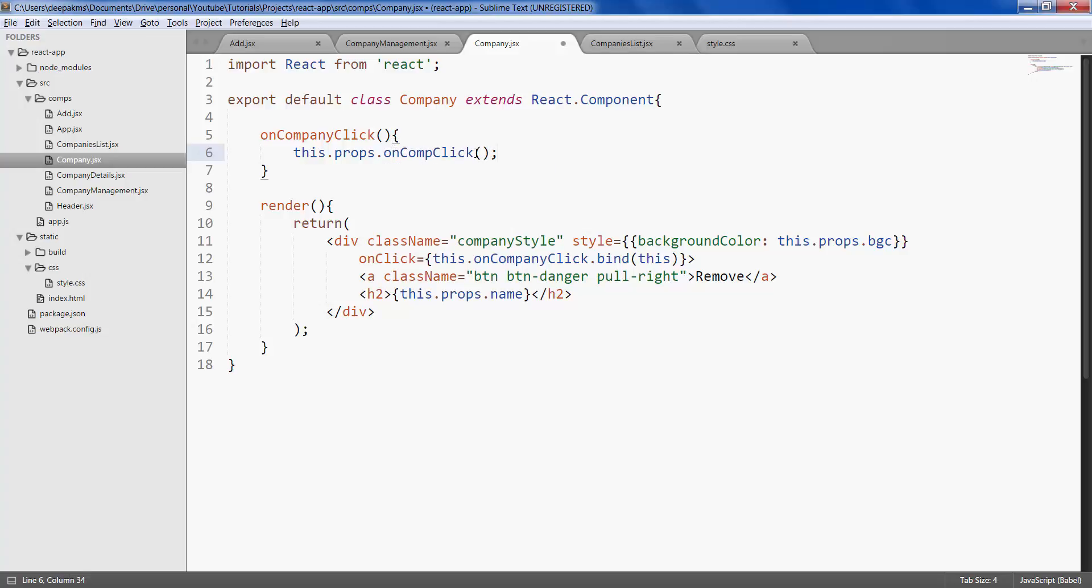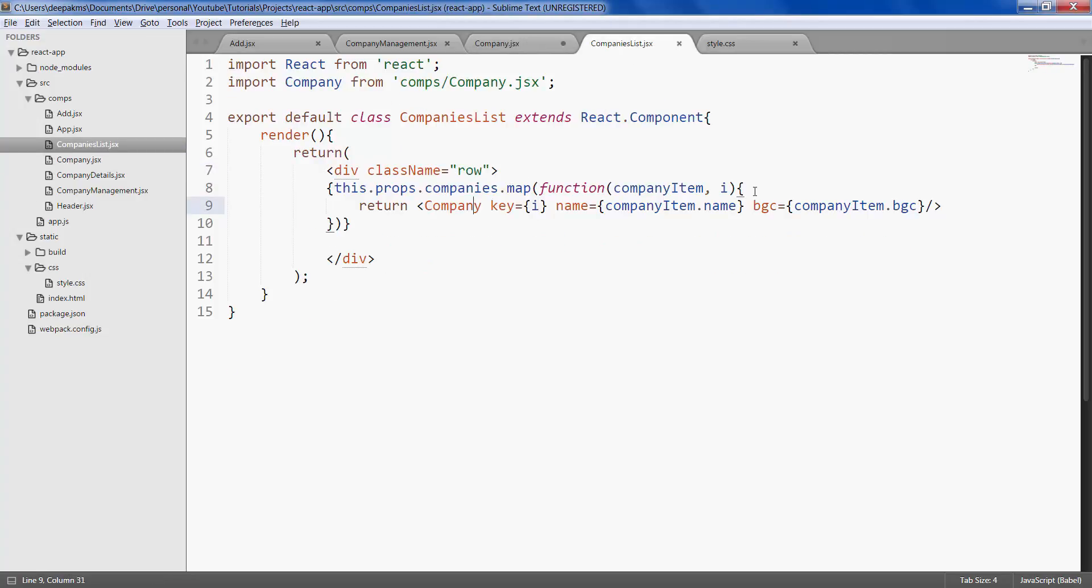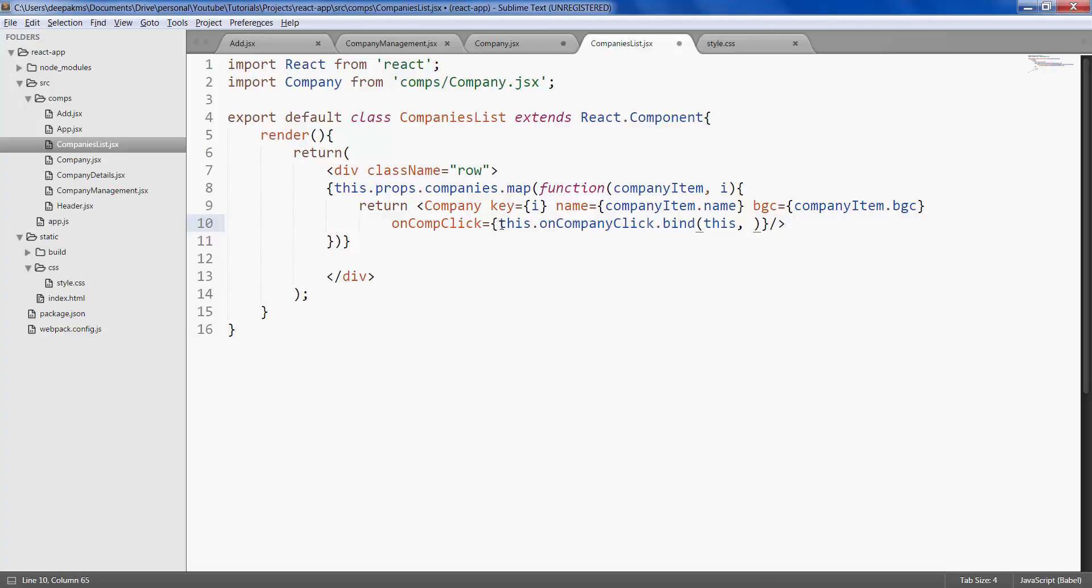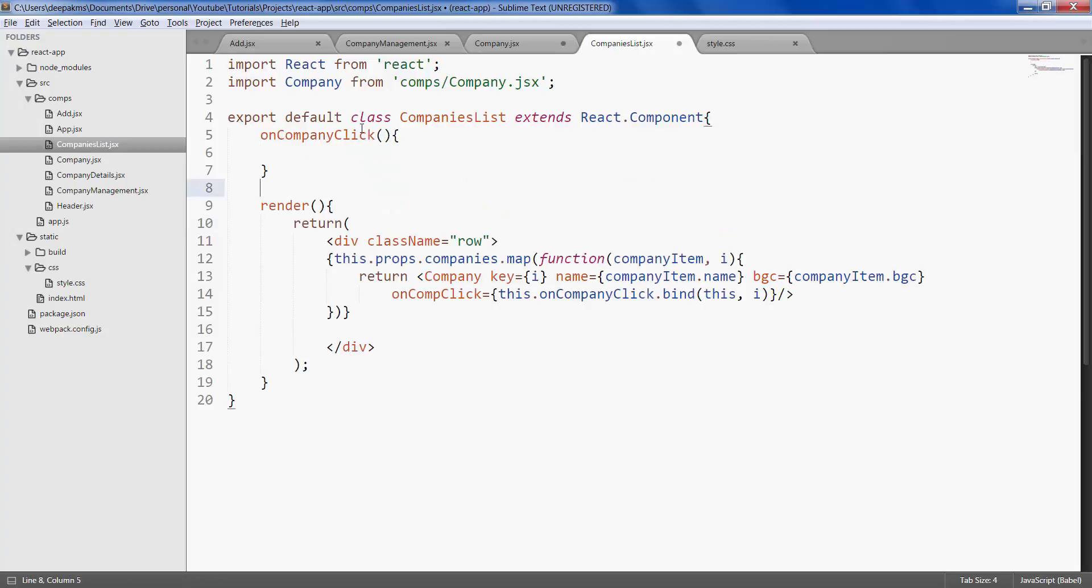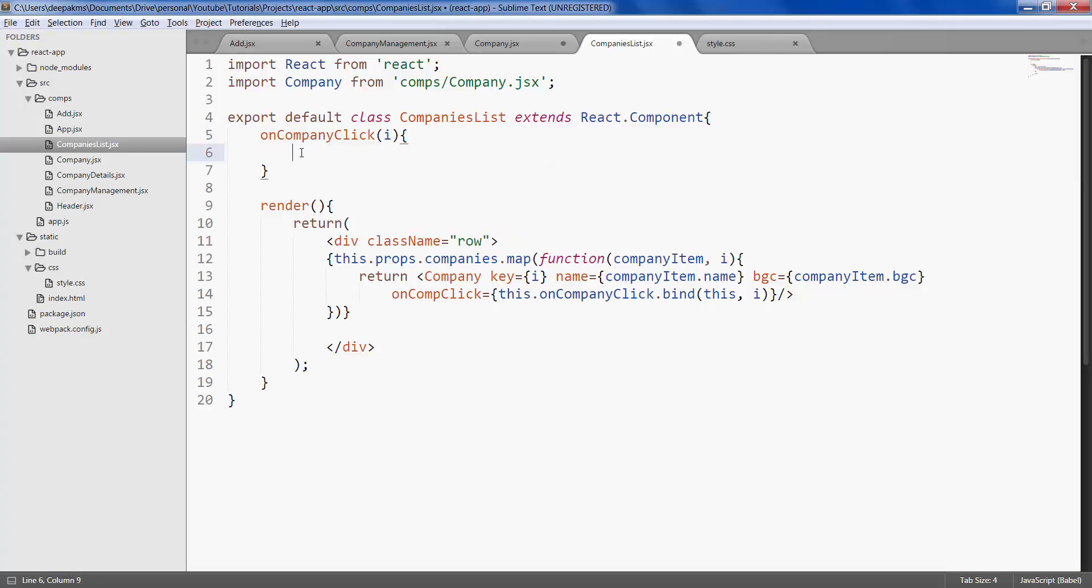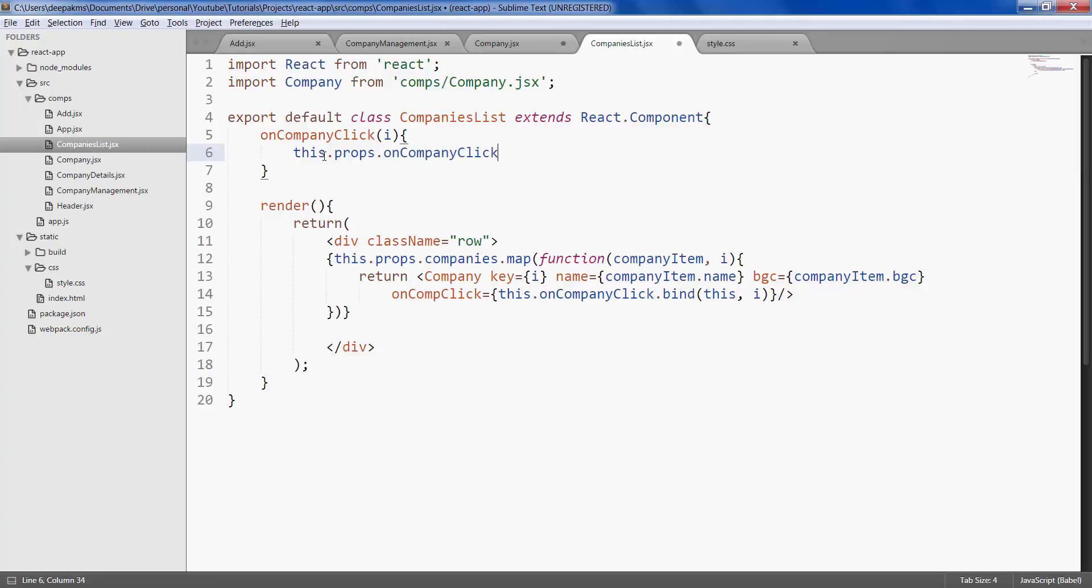So we are dispatching the event called on comp click from company in the form of properties. We then access it here within the company element. We also pass the selected companies index, which is i in this case, to this function. Let's define this function, we get the input parameter index. Here again, we want to pass this event to its parent called company management, and we again do that using properties and pass the index of the current company.